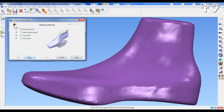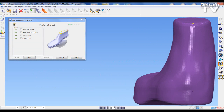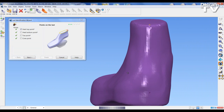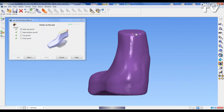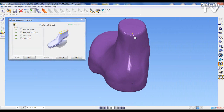Going next, the software automatically places four ordinate points on the last — at the last top at the back, at the bottom point, at the toe point, and at the cone. These positions are automatically placed but can be edited.